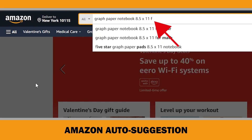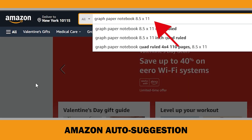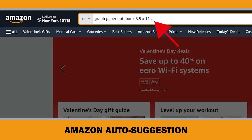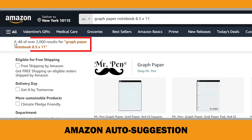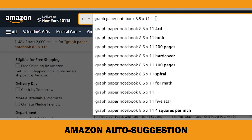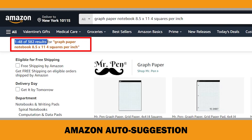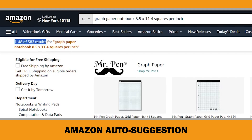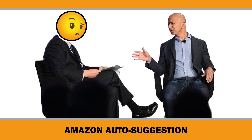Once you have completed this process for all keywords, it's time to check the search results pages for each one. This step will help us determine if we can effectively rank our books. For instance, the keyword phrase 'graph paper notebook 8.5 by 11' returns 2,000 search results. However, 'graph paper notebook 8.5 by 11, 4 squares per inch' returns only 382 search results. Many people say that if the search results are around 1,000, it is a very good niche.